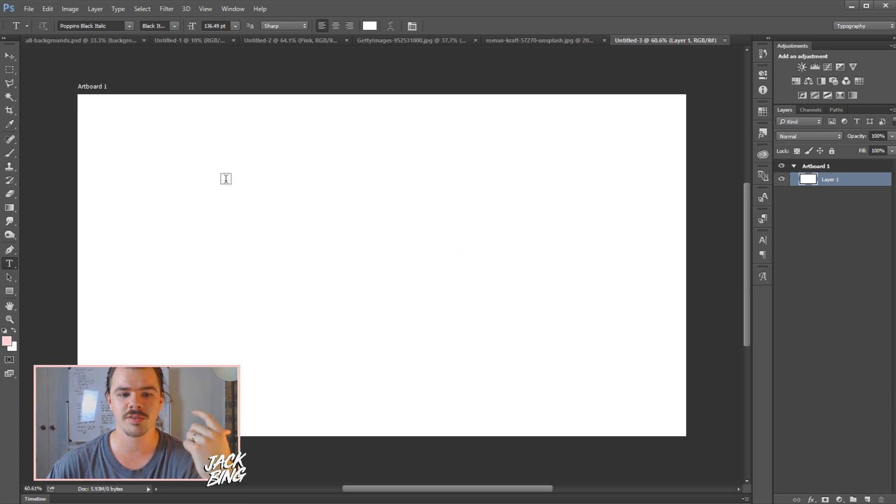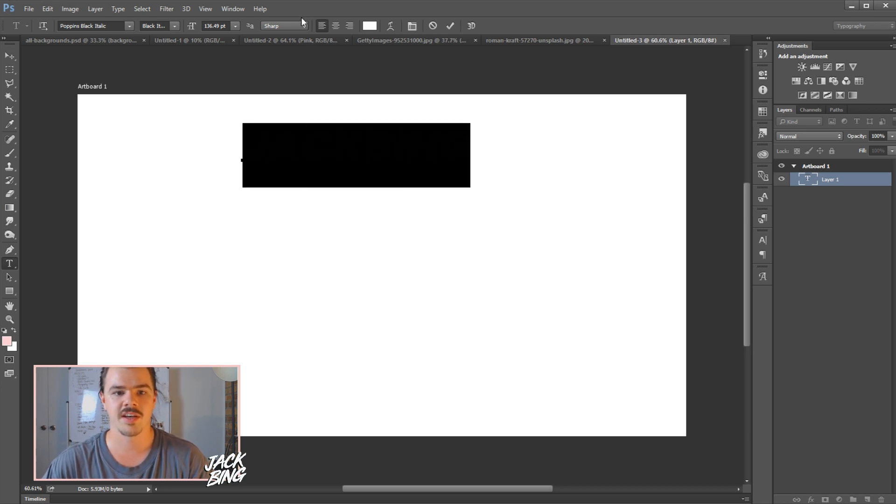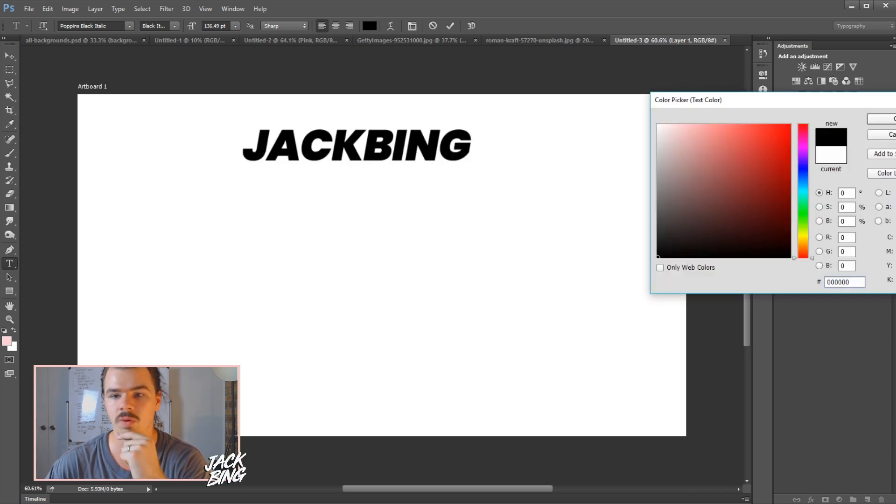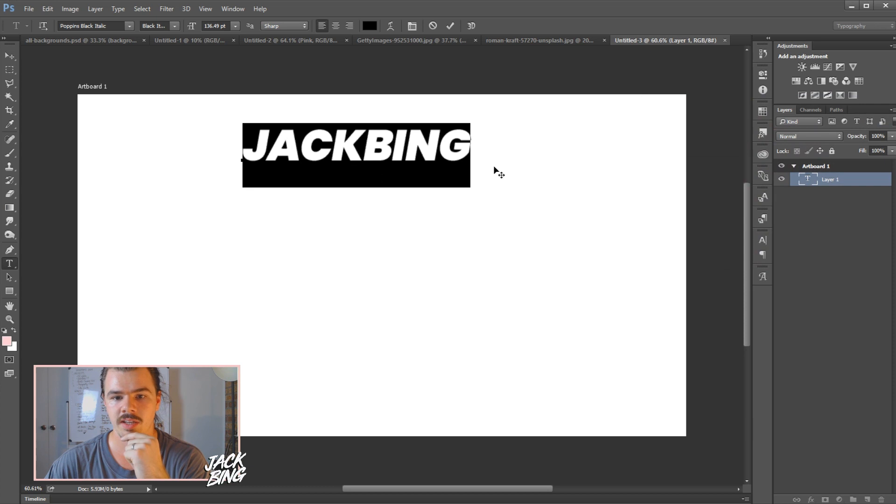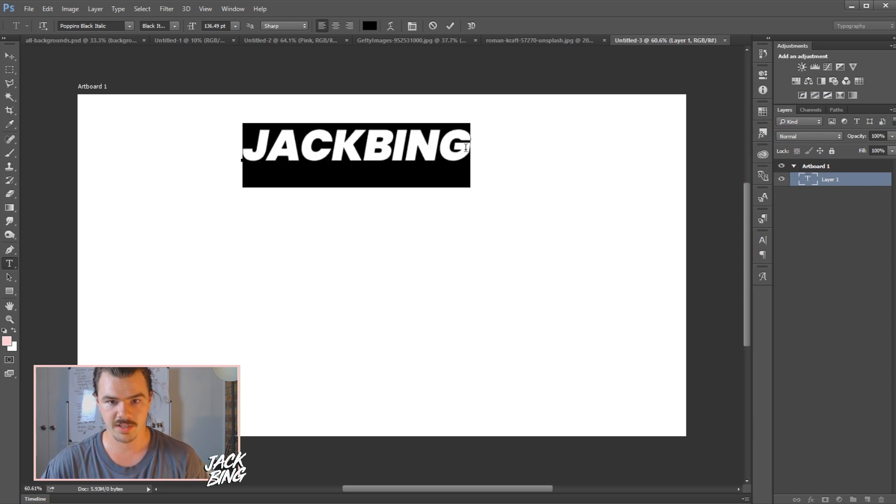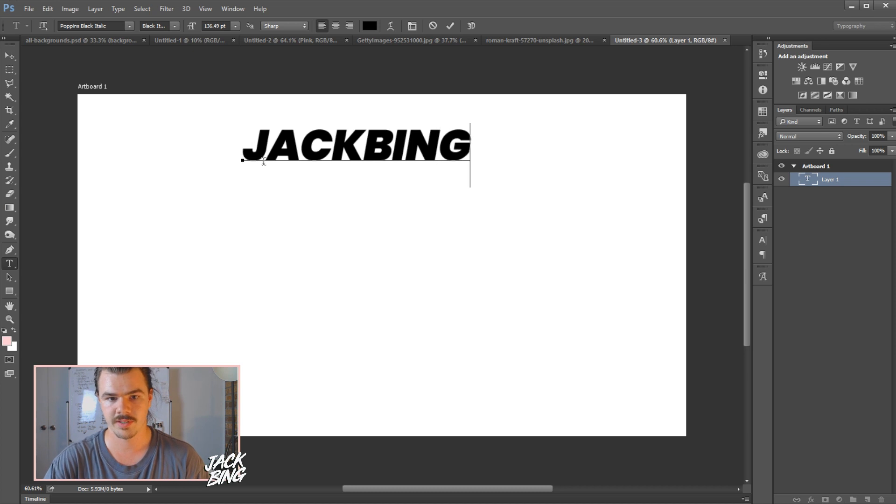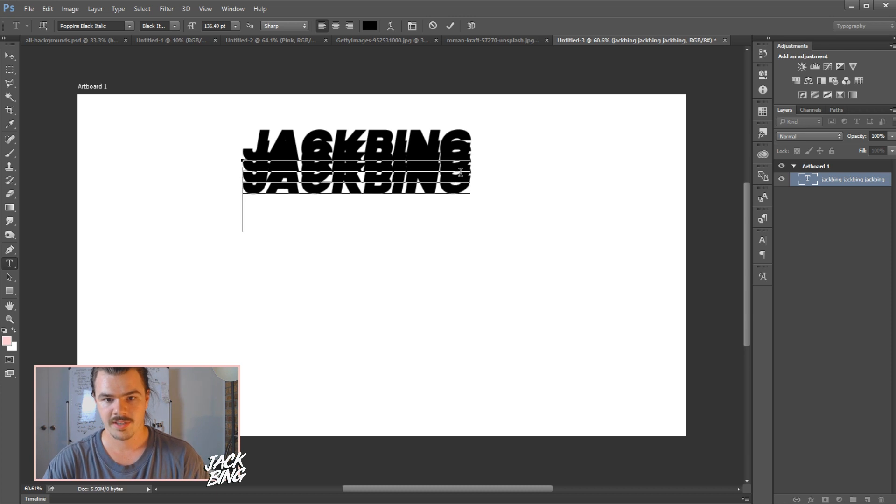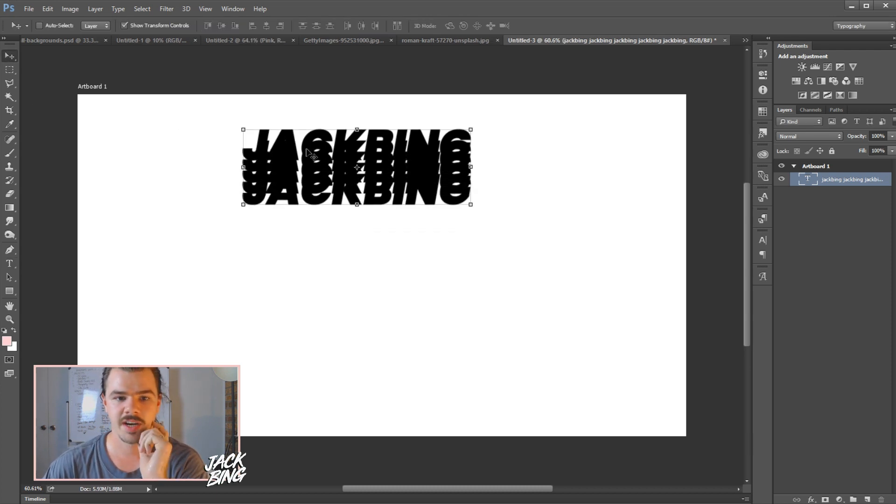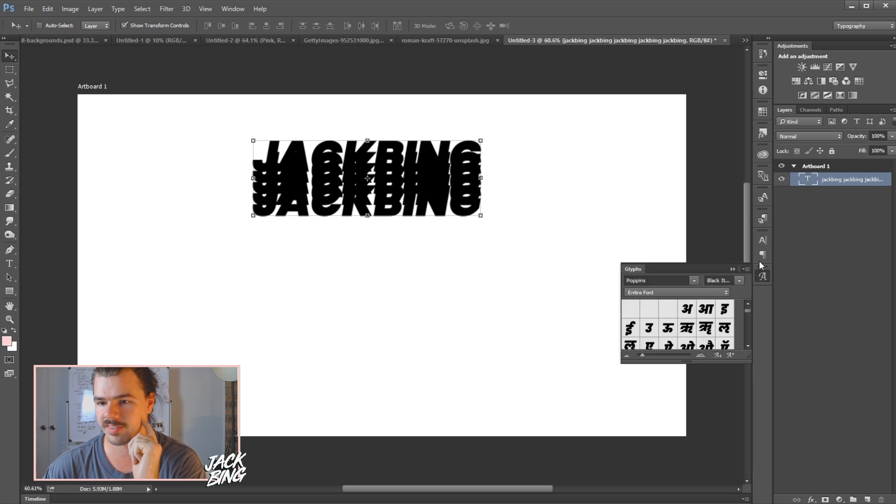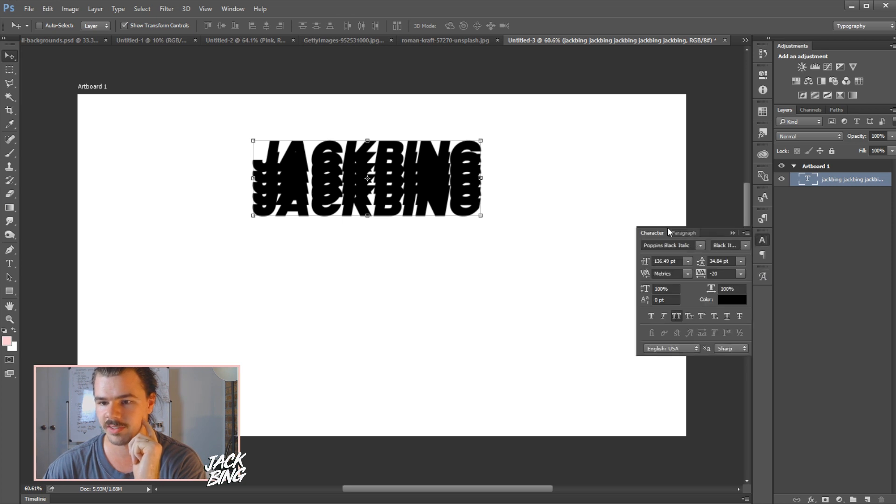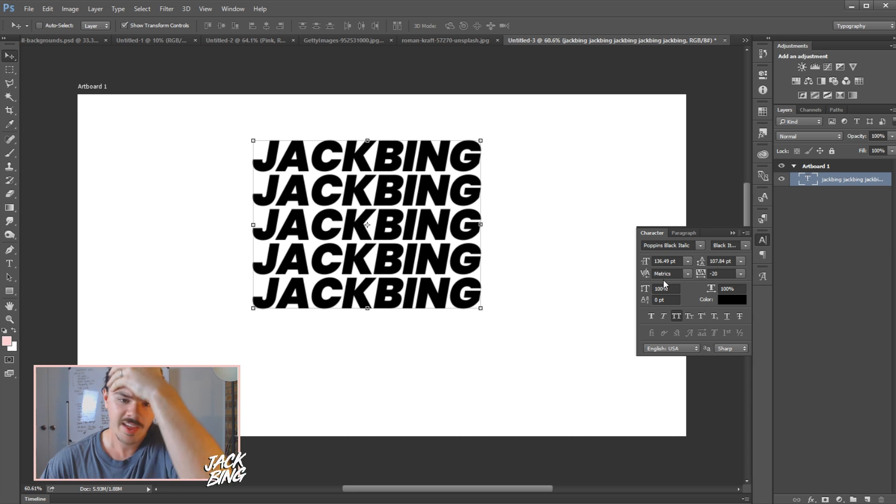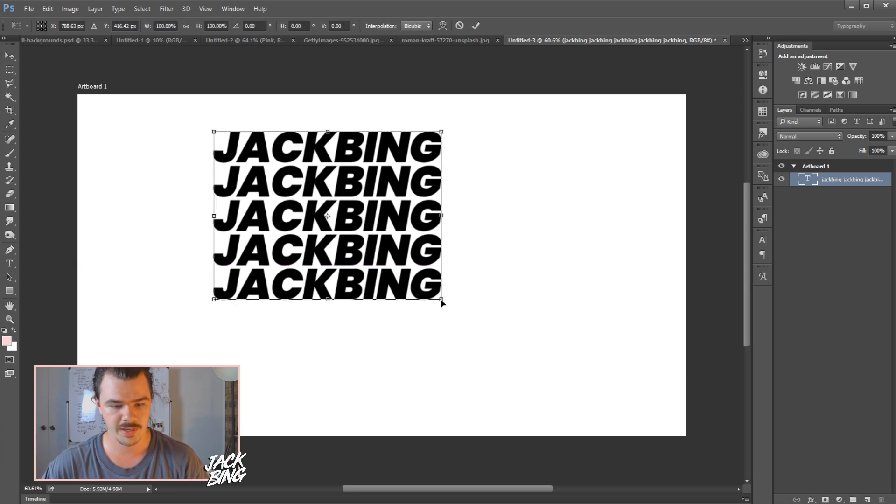So I'll just get the text tool up. I'm going to just write Jack Bing, black would look better on white, and I'm just going to copy and paste it. Maybe that many times, that will do. Now I didn't intend on it looking like this, I'm just going to use the character panel here to space them out a little bit more like that. I'm going to make those a little bit bigger.